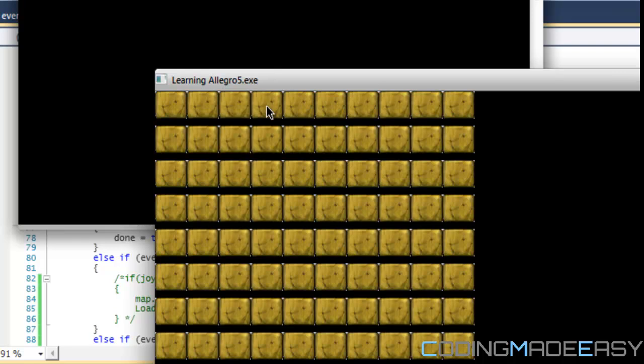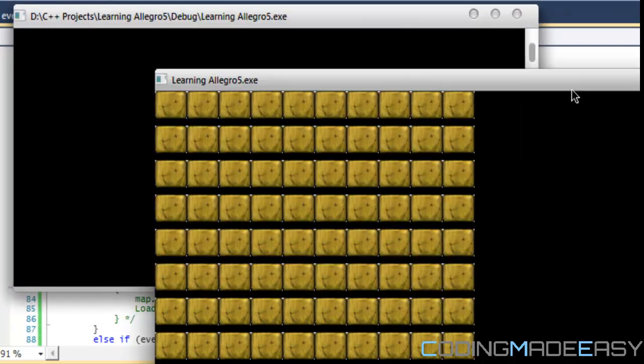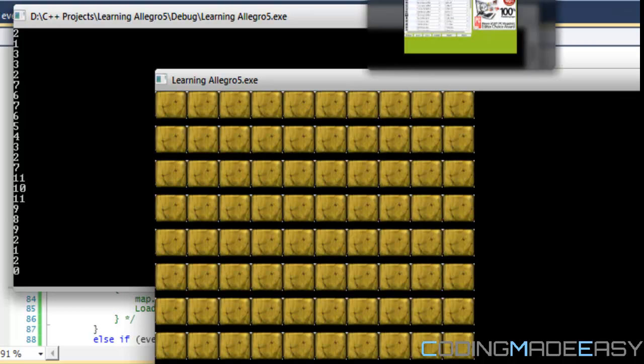Don't worry about the map right here. Focus on the console window. When I press a different button, we see the button number that we press. For example, when I press the X button, I see the number two. When I press the triangle button, I see the number zero and et cetera.